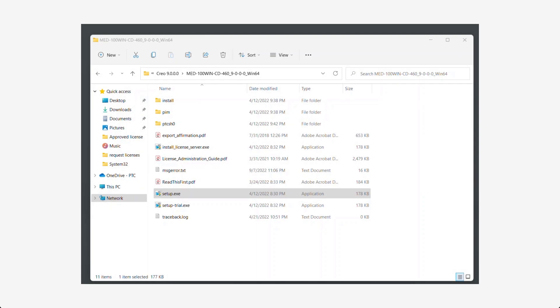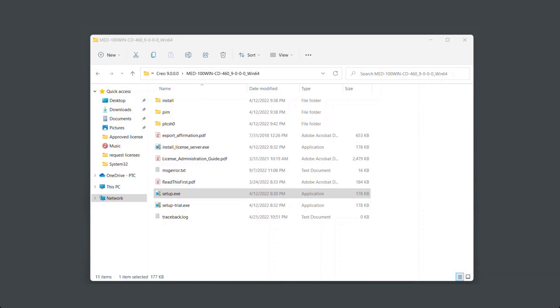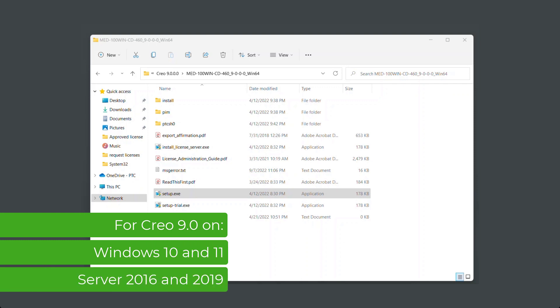Are you ready to upgrade to Creo 9? You will need the link to download and installation media for Creo 9 provided with your software. It should look something like this. This process is for Creo 9 on Windows 10 and 11, as well as Server 2016 and 2019.